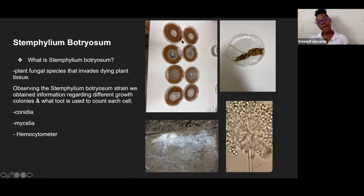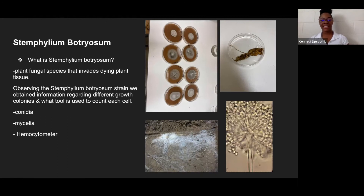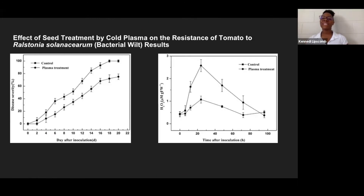This is how the samples we took look when placed in the petri dish, and this is how certain things were looking. This is the article we researched, talking about the results regarding the resistance factor that plasma plays.